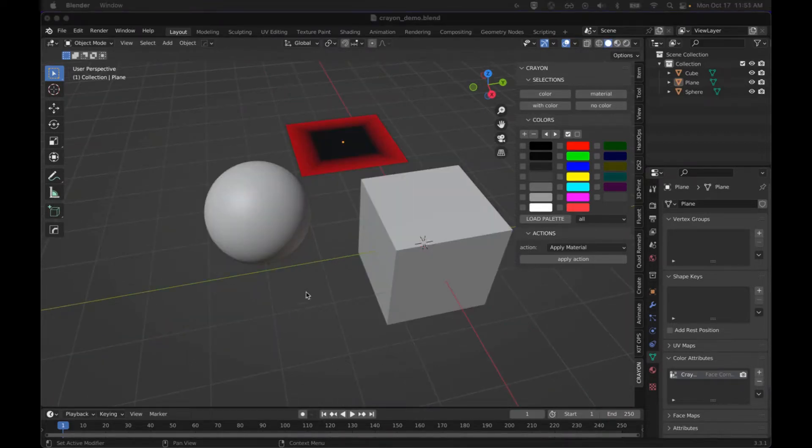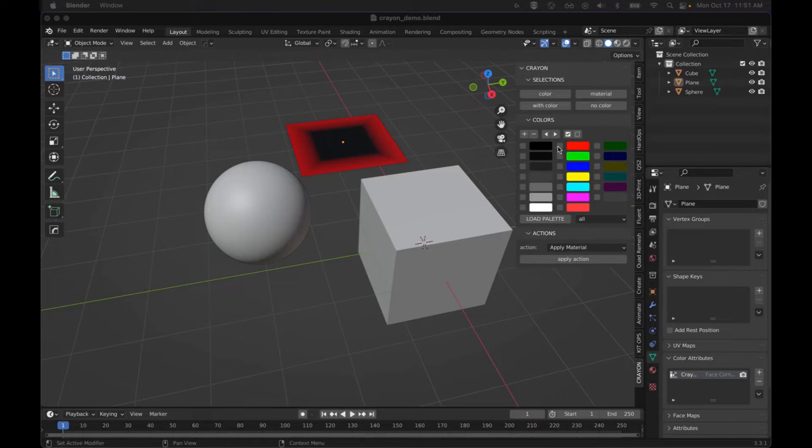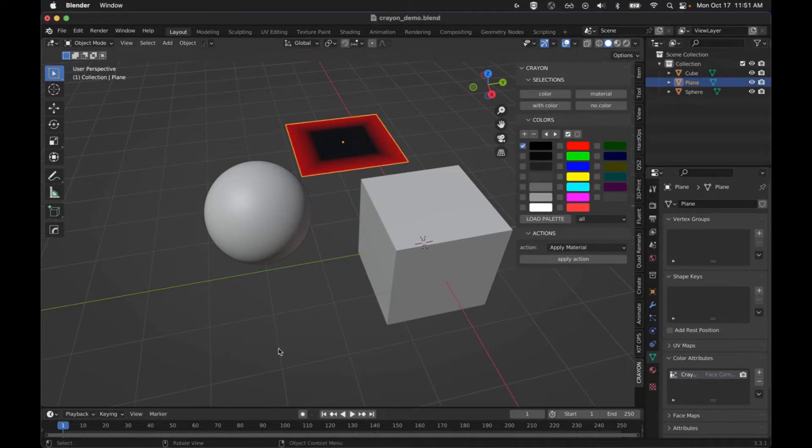The major selections here are to be able to select something with the color that you're looking for. So this color here, this is the only one that has it.